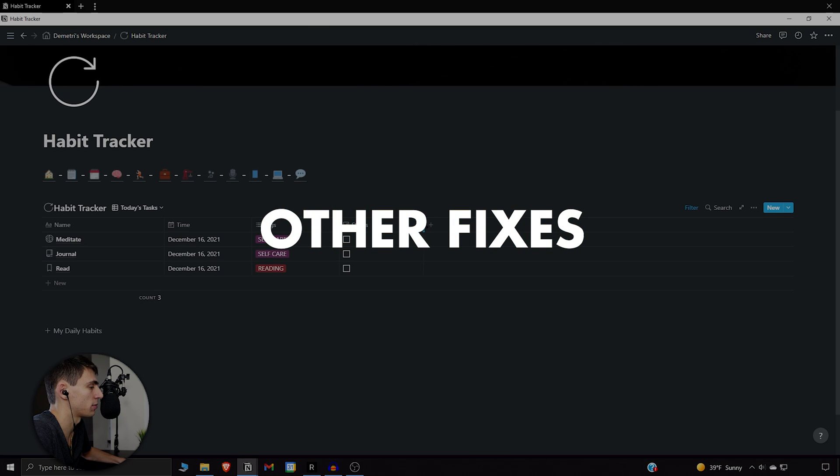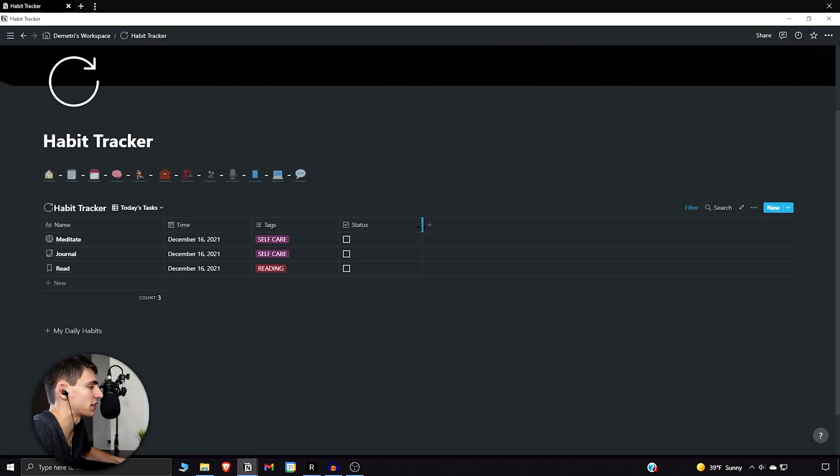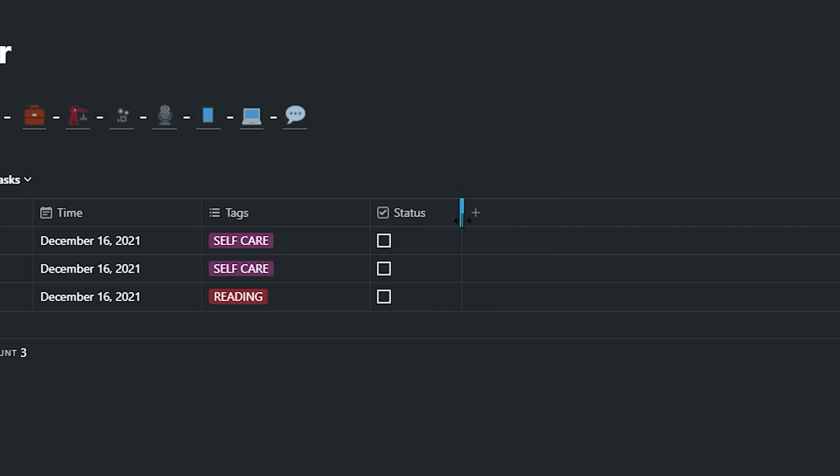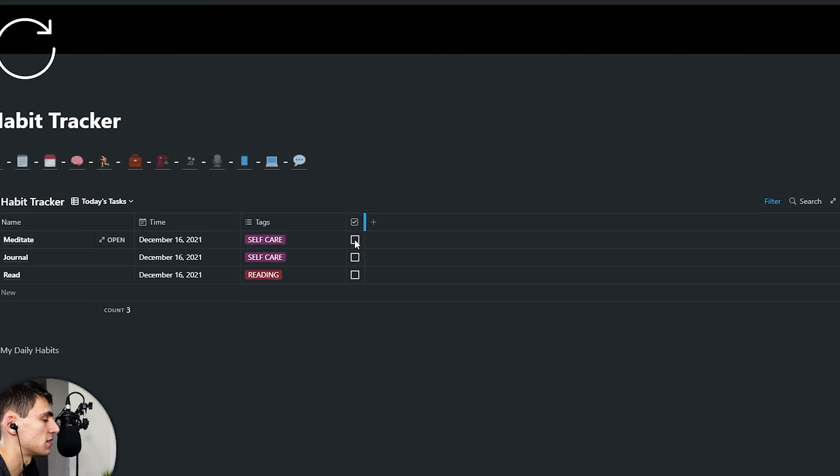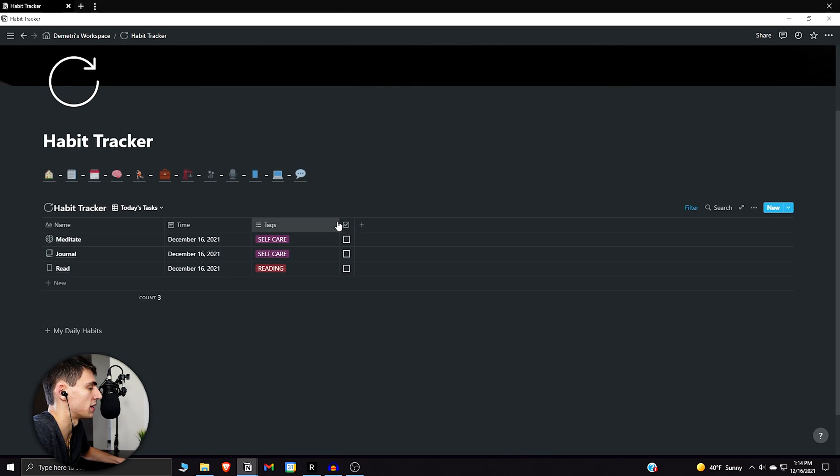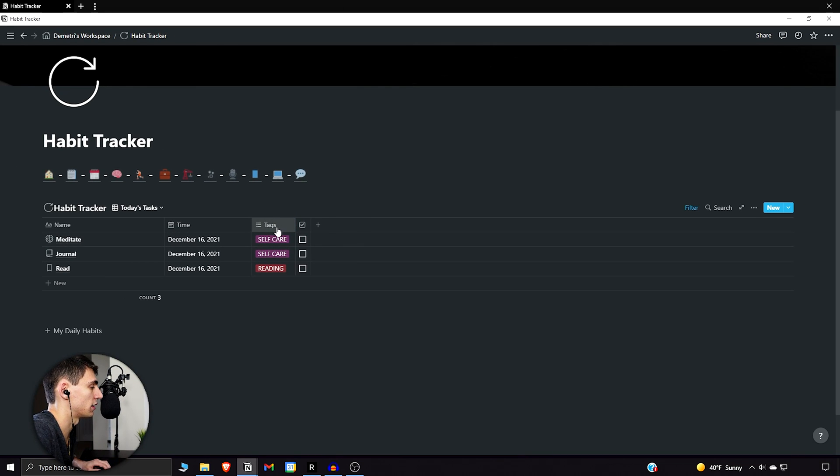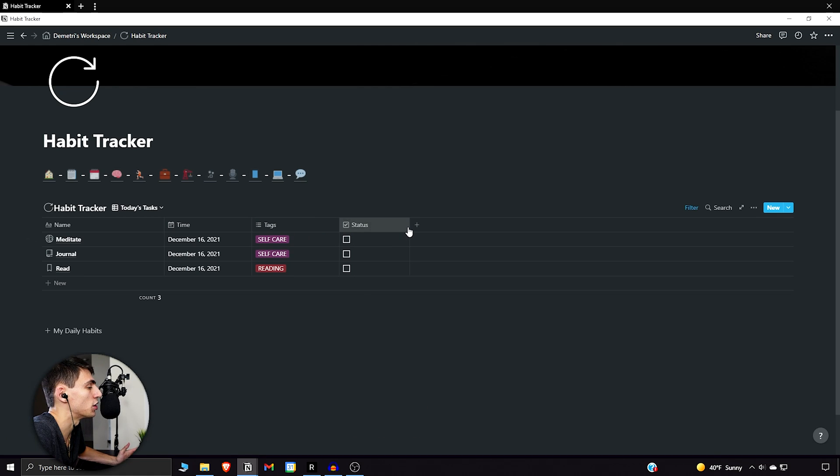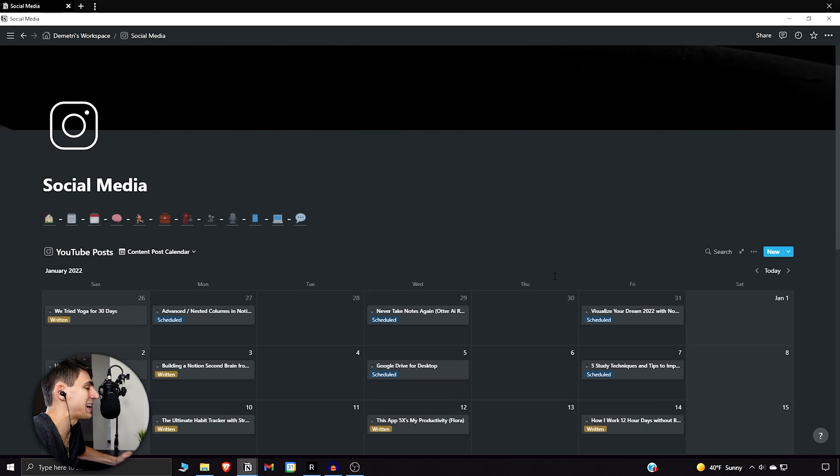Another cool thing they implemented is that you can actually take this status and tuck it all the way in for checkboxes. Beforehand, the cutoff was here - you couldn't go past where the text was. But now they're allowing these to go all the way. With other properties you get cut off, but checkboxes don't need to show the name. Notion finally gave us this extra room.